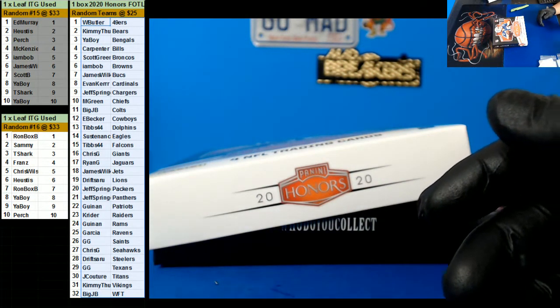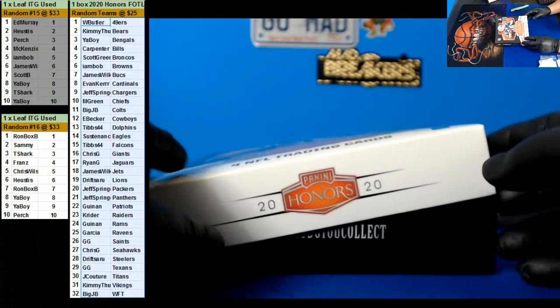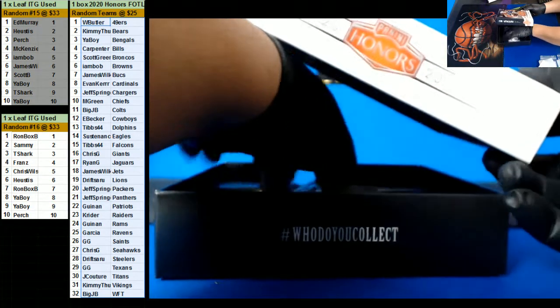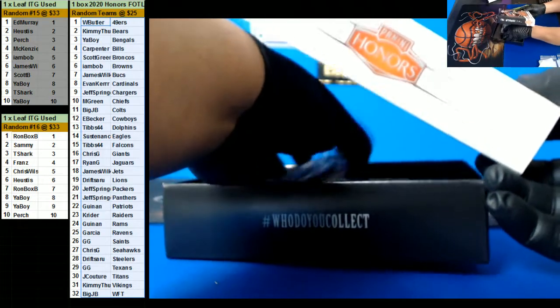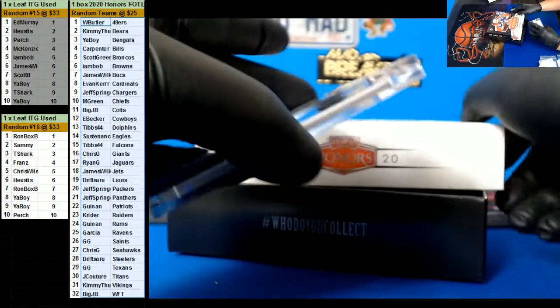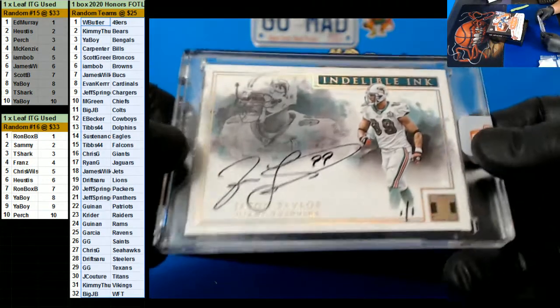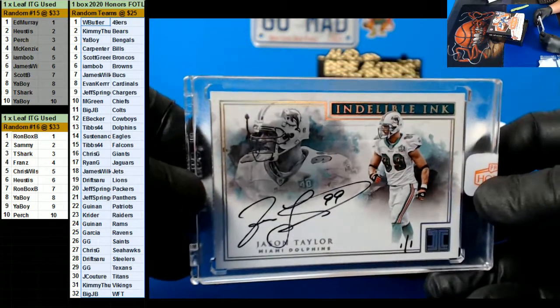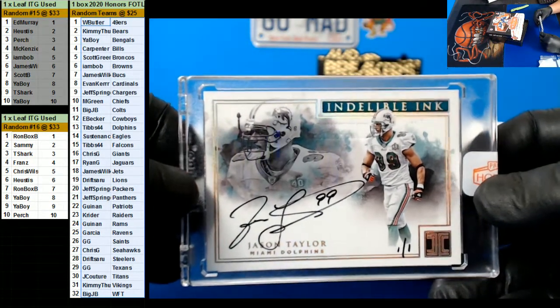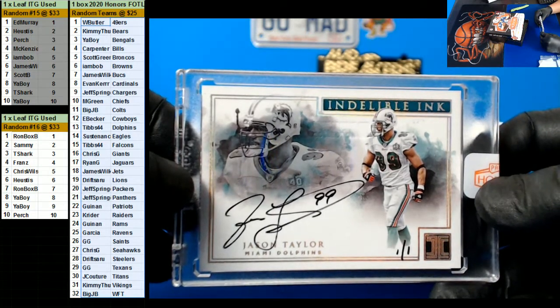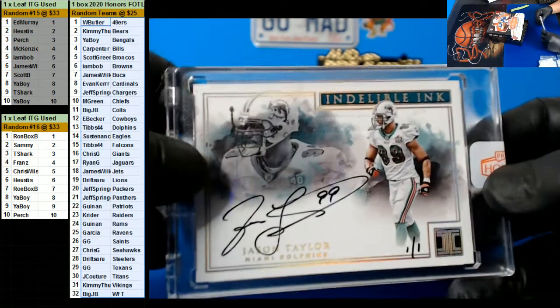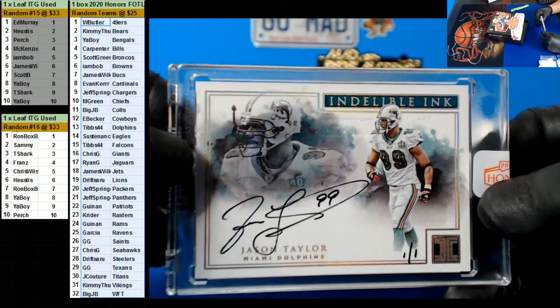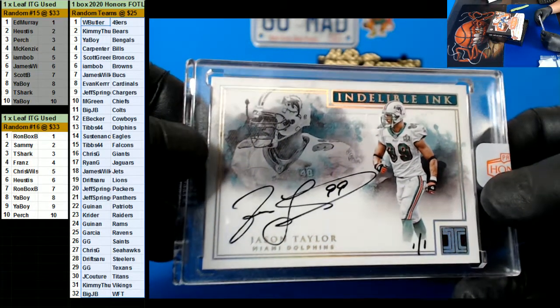That goes to Jeff Springer. Next one should be the 101. 101, Jason Taylor. Nice! This is just from Impeccable, right? Going out to Tibbs. There you go, Tibbs.